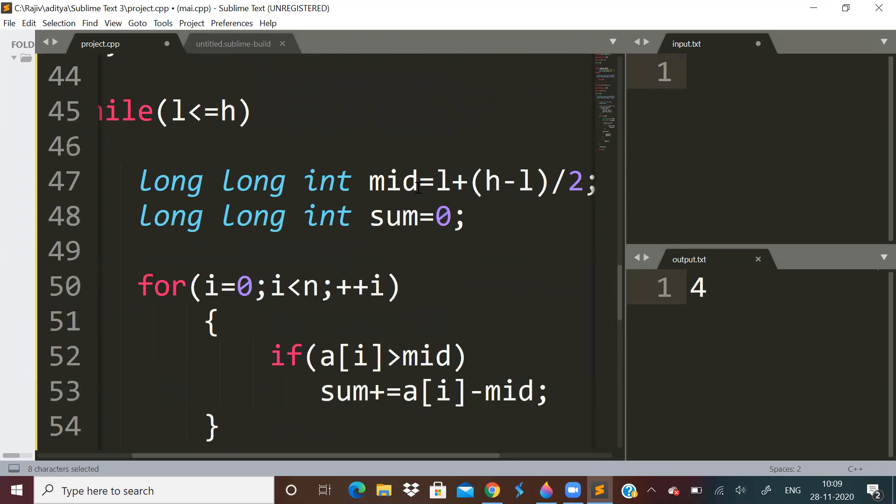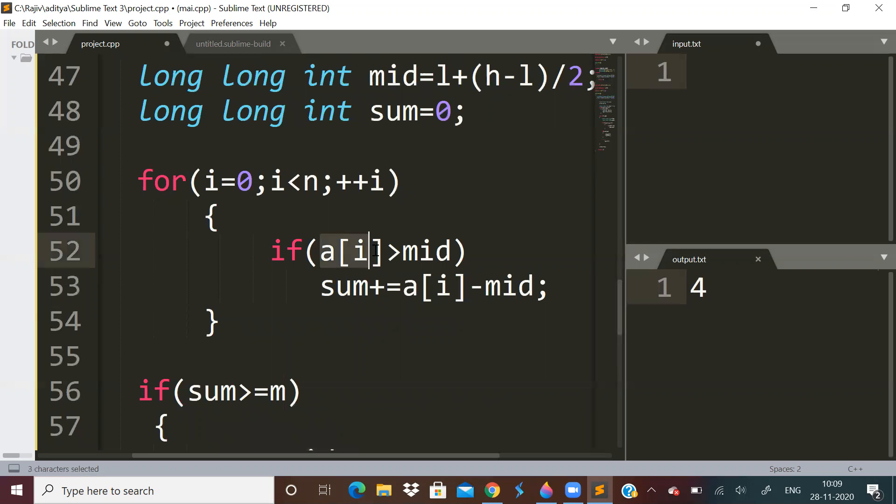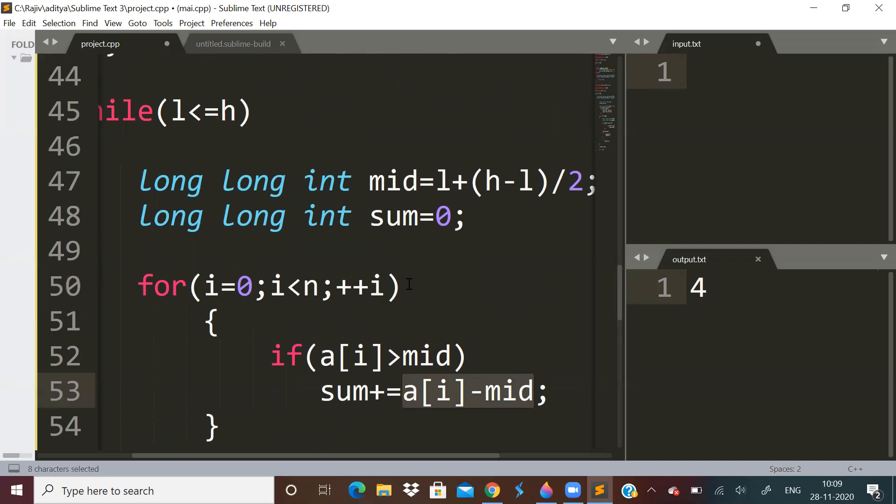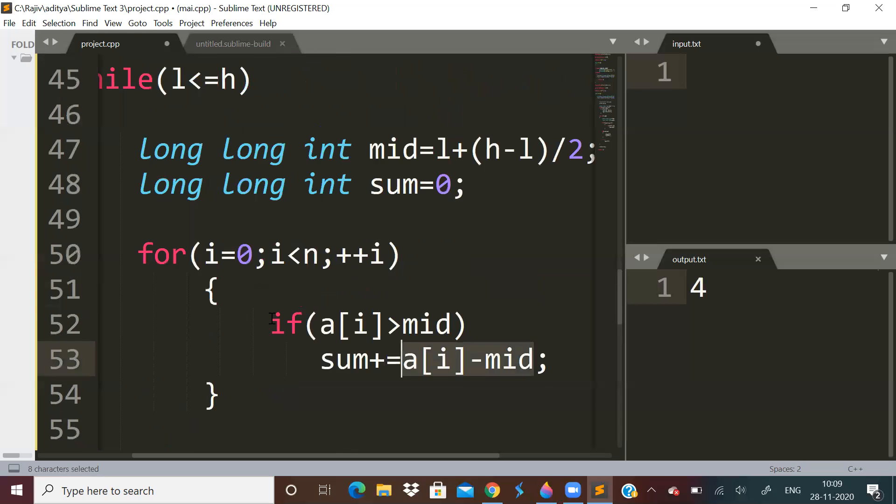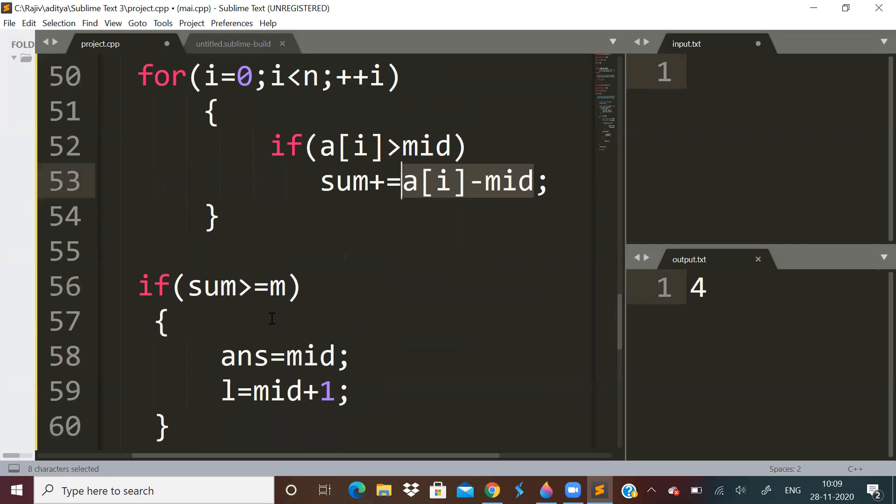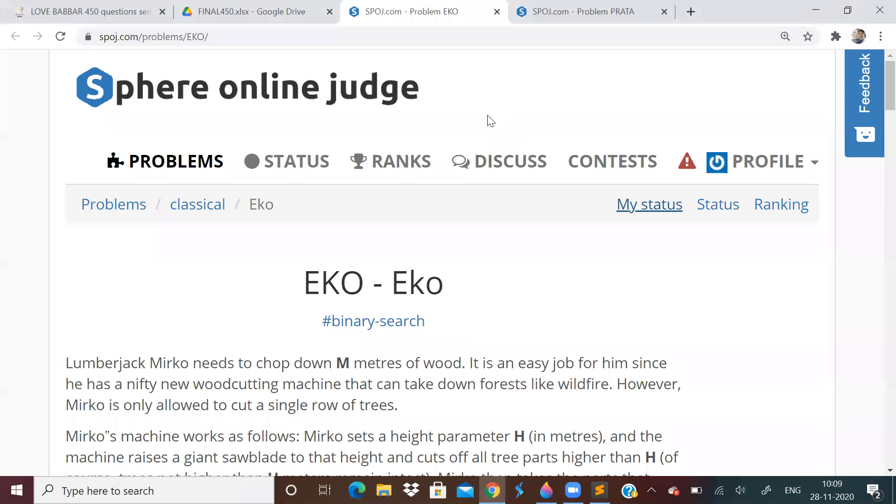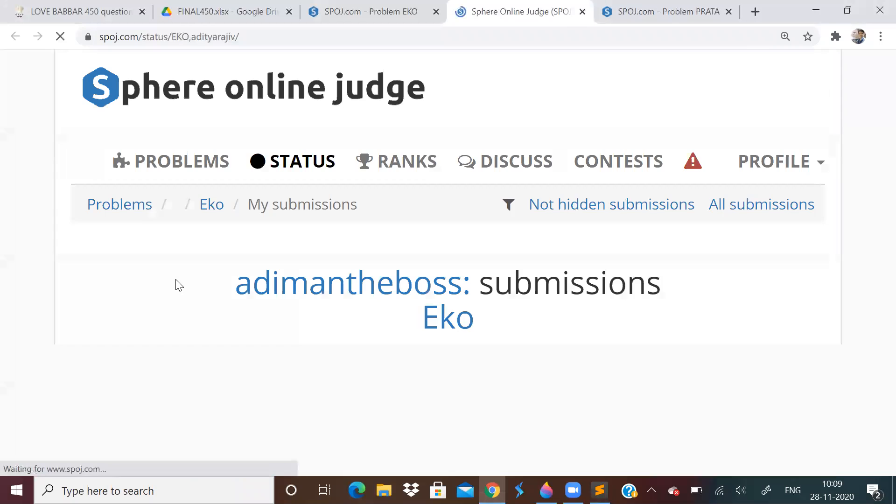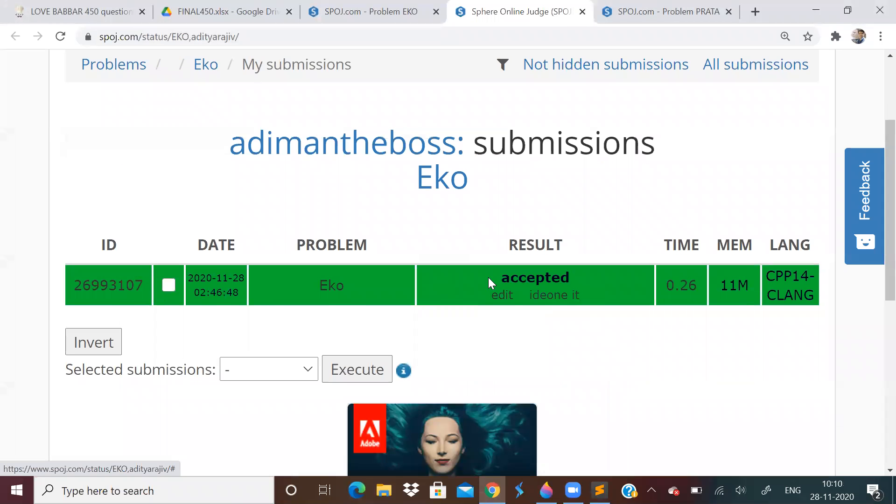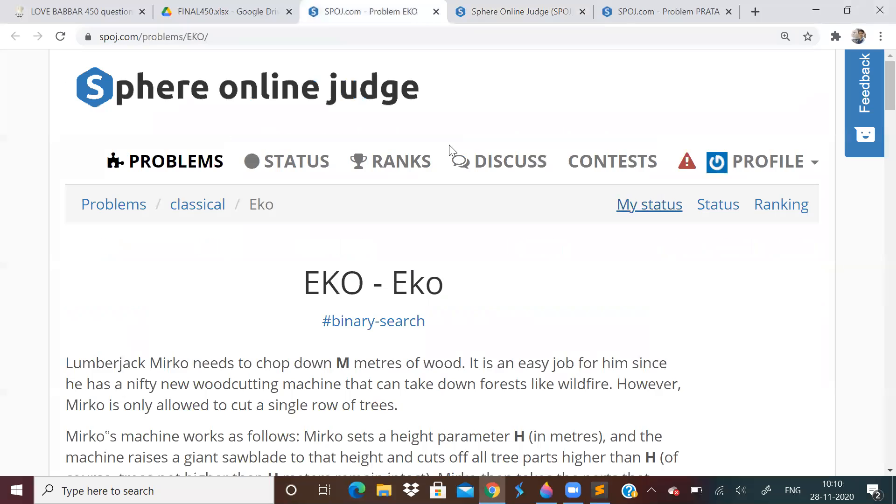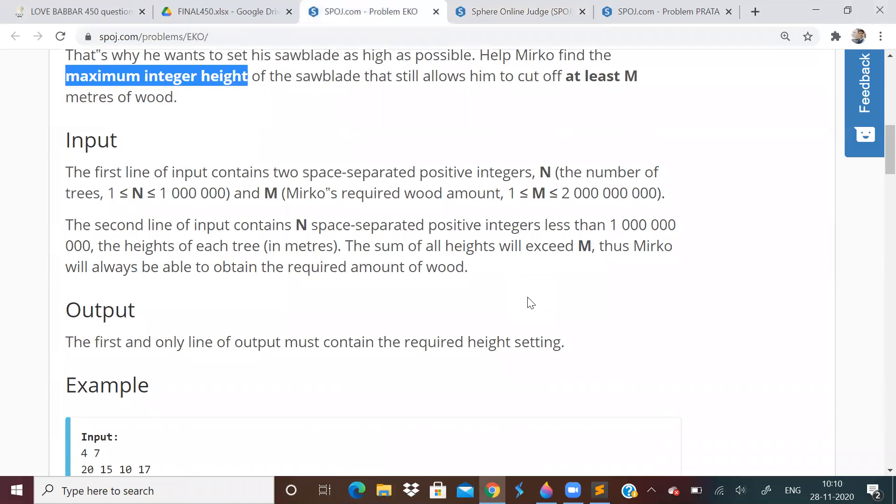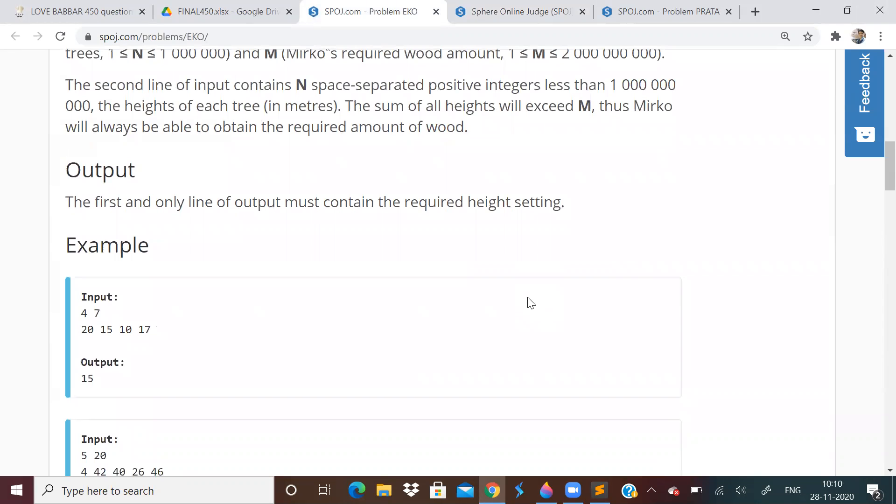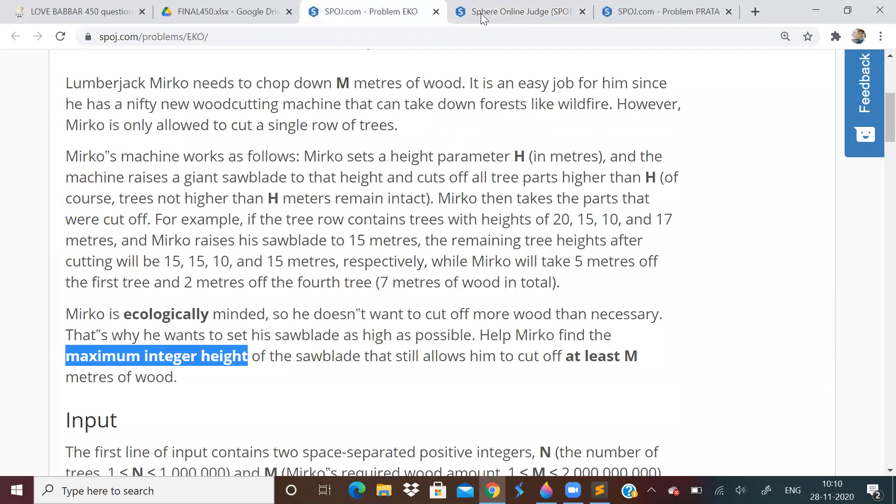But because we have to maximize, we search on the right side. Whenever we are searching on the right side, we do L equal to mid plus 1. We want to maximize, so we search on the right side. Otherwise, we search on the left side. h equal to mid minus 1. Don't forget to record the answer. Answer will be mid. What is this mid? This mid is telling us, at that height, at that particular height, cut all the trees. So whichever tree is having a height greater than mid, we will do sum plus equal to a of i minus mid. Because this will be the remaining wood. Like this, we can solve the problem in n log n time. So this was a simple binary search. I hope you are able to understand the code. And as I have already submitted, you can see, I have submitted and I got it correct. I will share the link in the description.